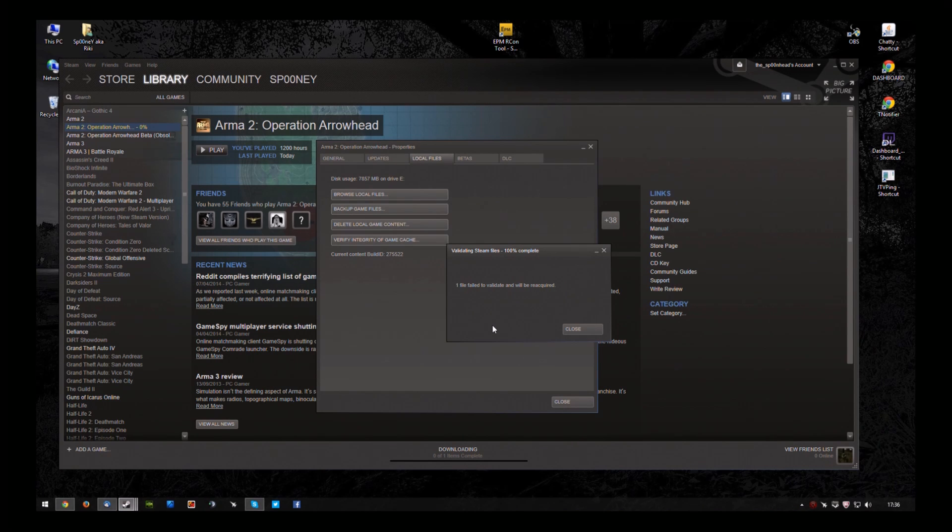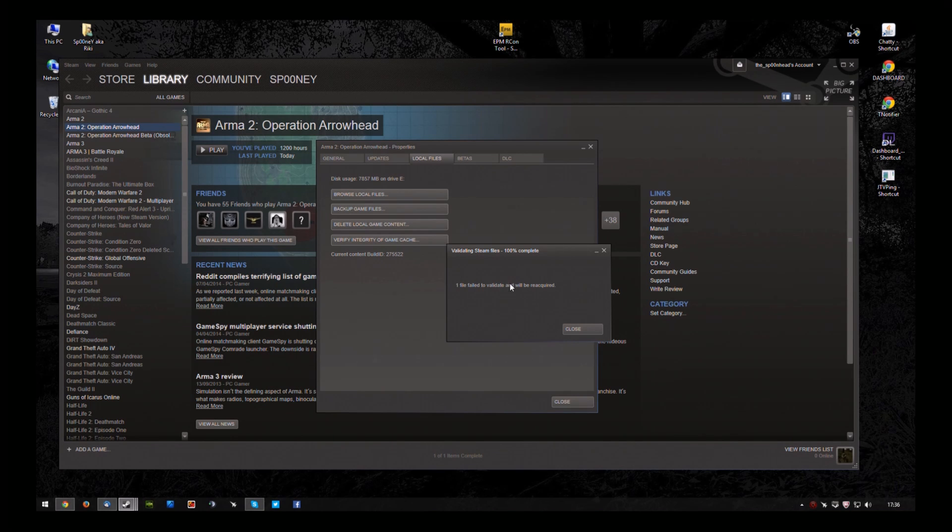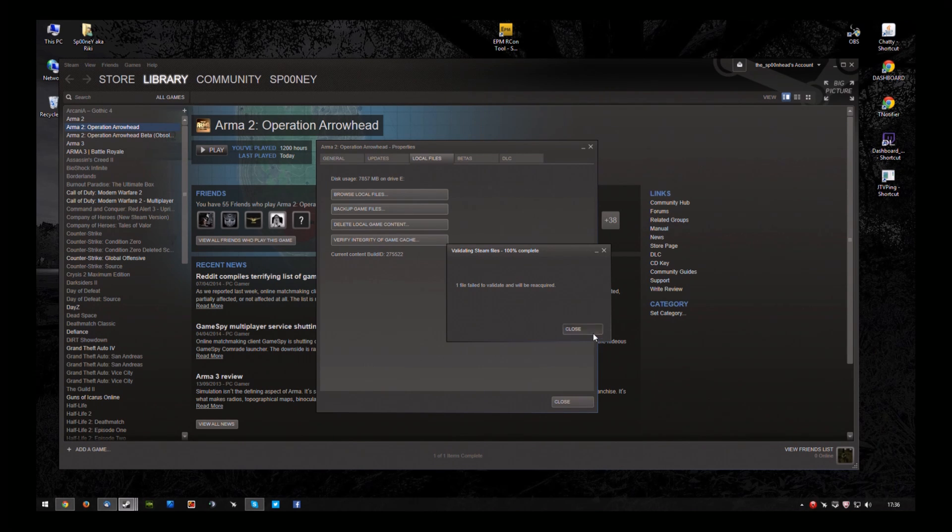Okay. Now that's complete. It may say one file, it may say more. Whatever it says, let it download it.